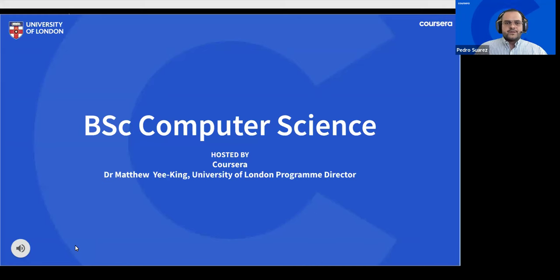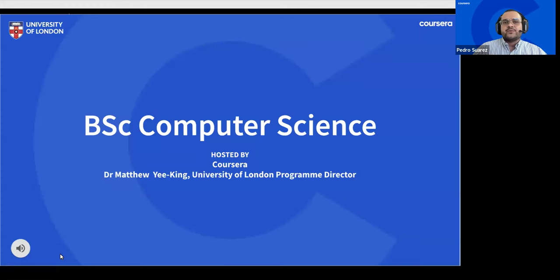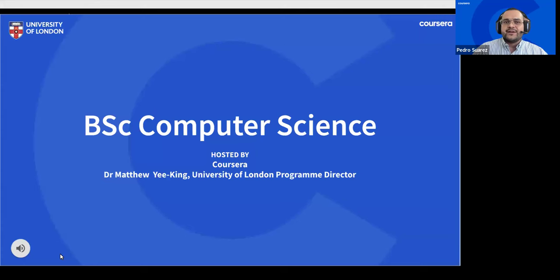Good morning, good afternoon, and good evening. Thanks to everyone for joining today's webinar for the University of London Bachelor of Science in Computer Science program with Coursera. My name is Pedro and I am an enrollment counselor. Joining me today are Nisha and Diana, fellow enrollment counselors from Coursera, who will be monitoring the live chat for your questions. We also have Alexis from marketing monitoring the slides, and our guest from the University of London, program director Dr. Matthew Y. King.